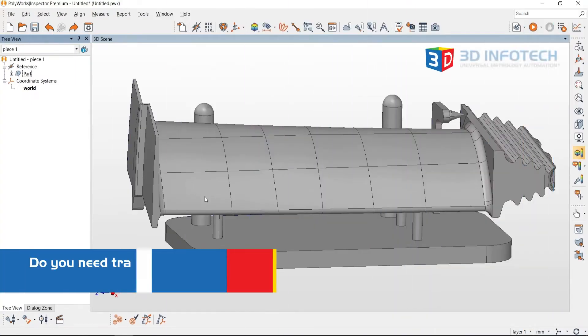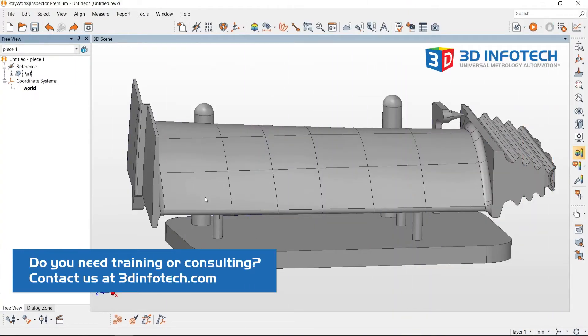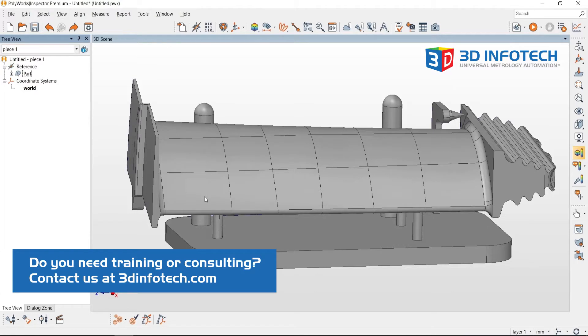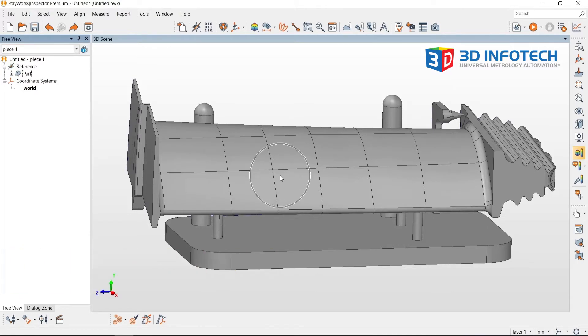Hello, this is Vincent from 3D Infotech, and today we'll be covering how to use split objects. I have imported a CAD model into my Inspector project and that file includes both a model of my part and my part's fixture.